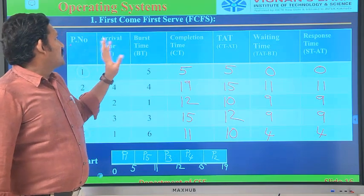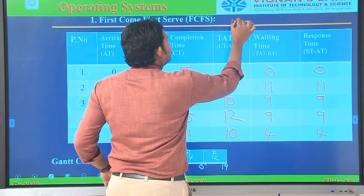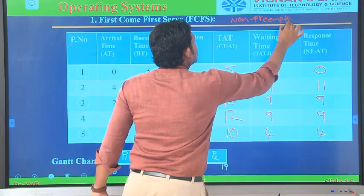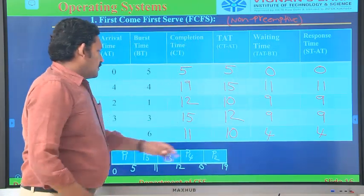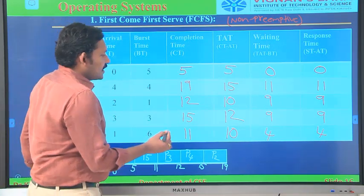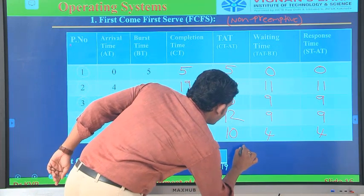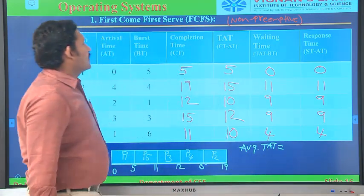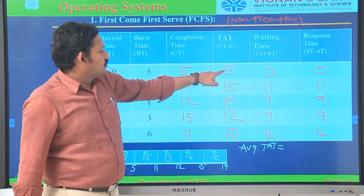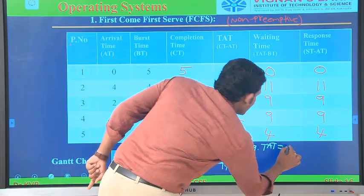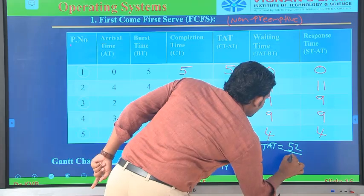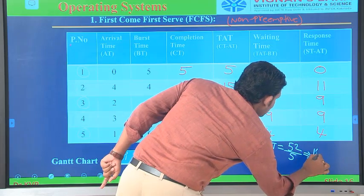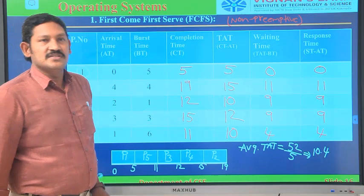If you observe here, the waiting time and response time are one and the same. In a non-preemptive scheduling algorithm, the waiting time and response time will be one and the same. Whereas in preemptive, they both differ. Since FCFS is non-preemptive, average turnaround time = (5+15+10+12+10)/5 = 52/5 = 10.4. Approximately 10.4 is the average turnaround time.